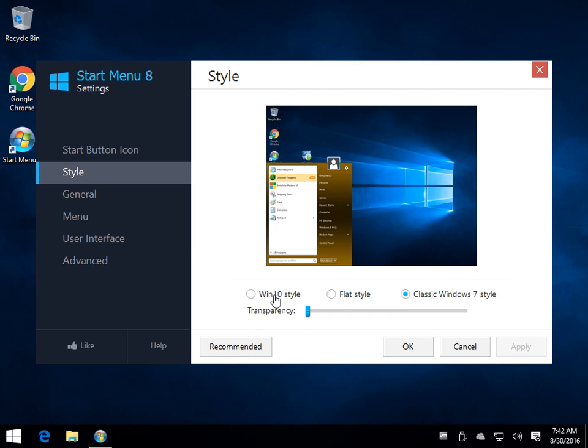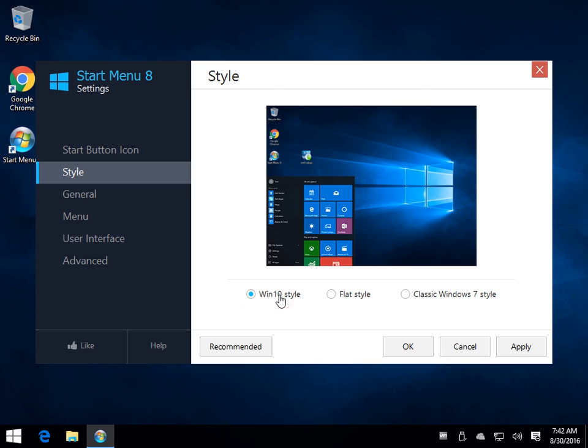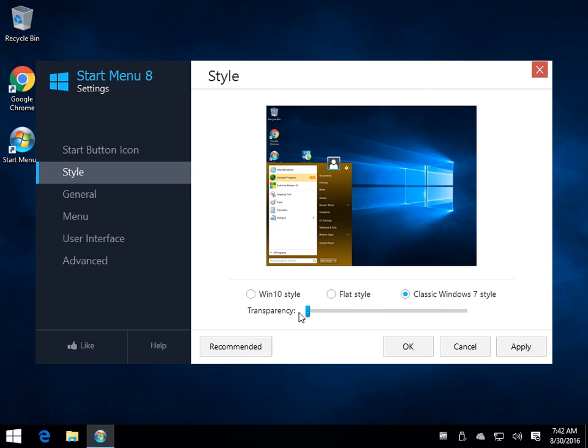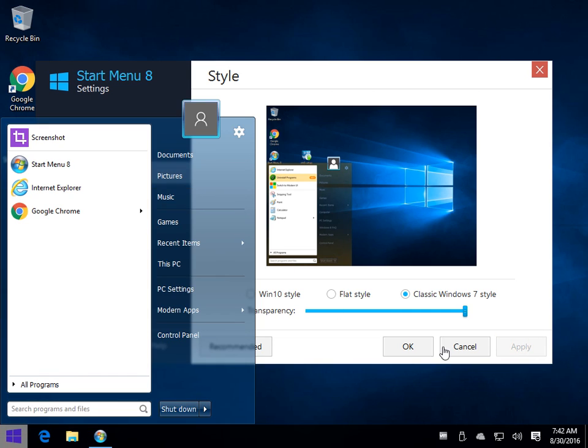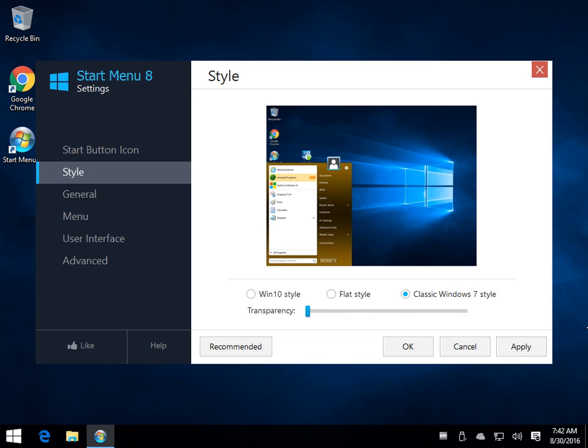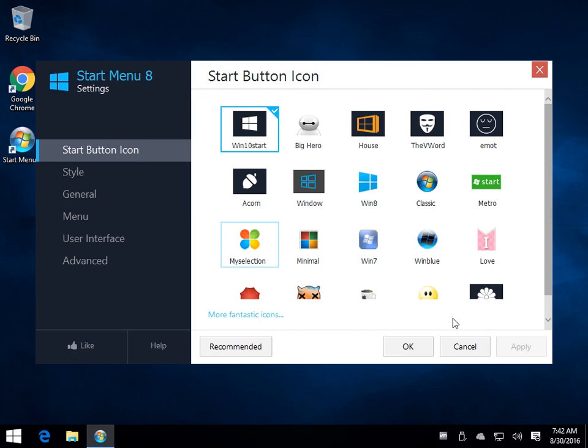A little more color to it. You can go back to the Windows 10 style. We'll stick with this for the time being, and you can change the transparency, as you can see. And again, there's a whole ton of things in here. Most of them are pretty well explained themselves.